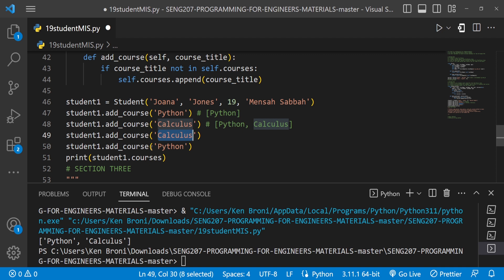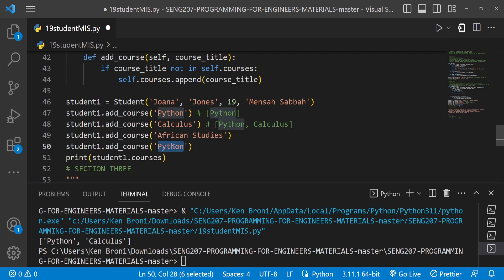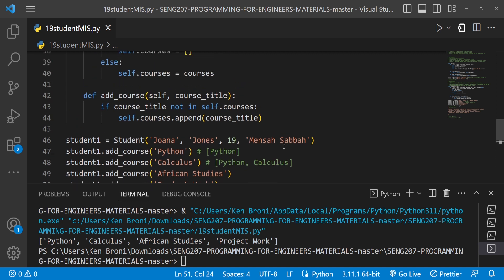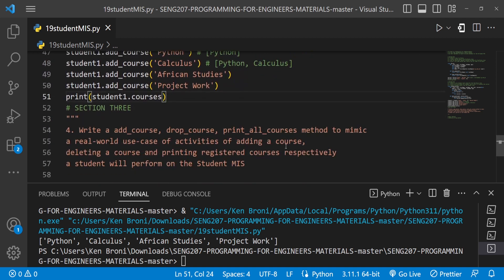Now let's add new courses — something like African Studies and Project Work. Everything looks good: Python, Calculus, African Studies, and Project Work all appear. This could be the code behind a button — whenever you click it, it picks up the course code and adds it to your system.